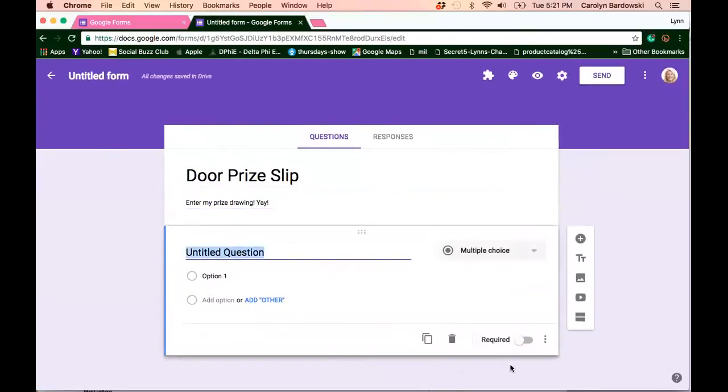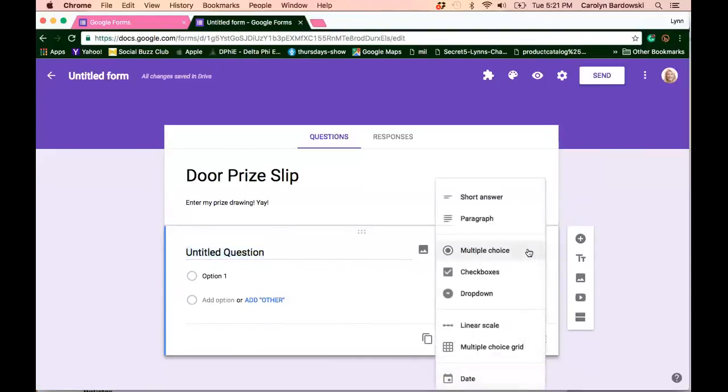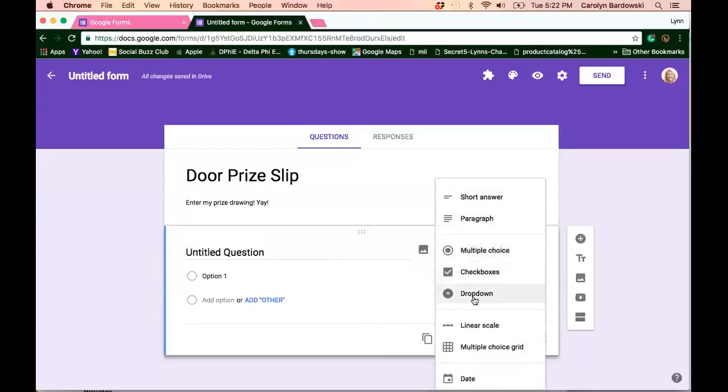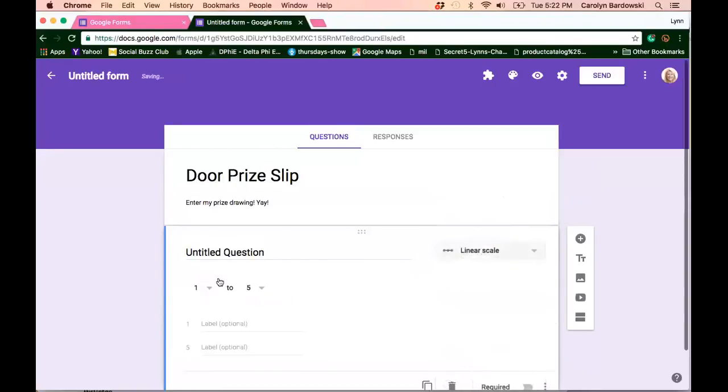Now here's the really cool thing about Google Forms. Let's move our little zoom panel up here. So you can use, look at all these possibilities, multiple choice, check boxes, a drop down menu, a linear scale.